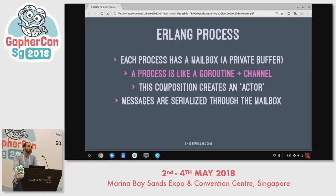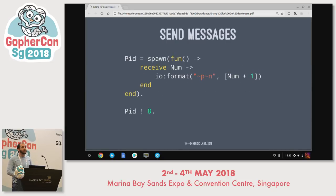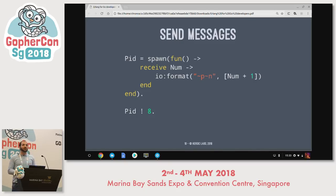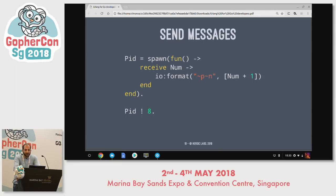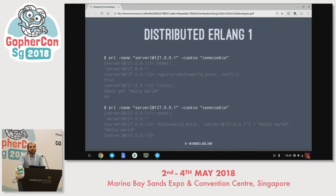Looking at sending messages: you spawn a process, get a process identifier, and then send it a message — in this case we're sending the number 8 to that process and printing what we receive. That's the basic building block of passing a message into the mailbox, which is a private buffer, and having that process read from that buffer and access the data.